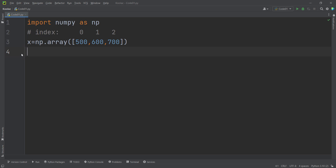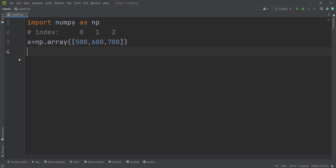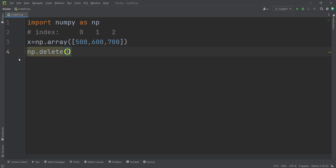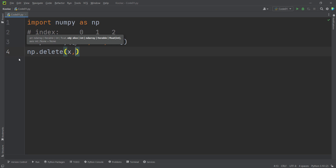Now let's talk about the delete function in the NumPy package. Suppose that I want to delete a value at index 0 of this array. In order to do so, I simply type np.delete and pass x, which is our array, and the value at index 0 which I want to delete.